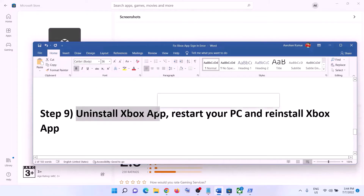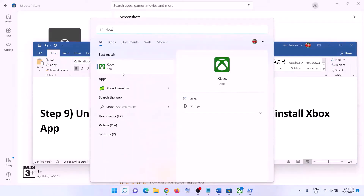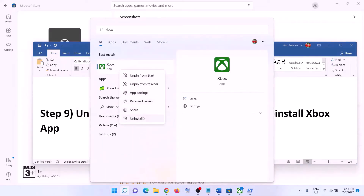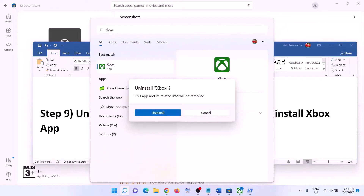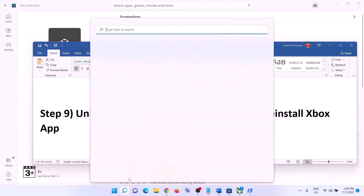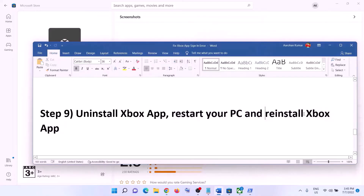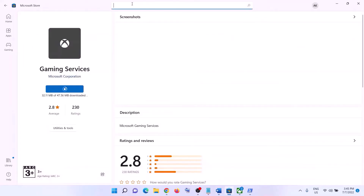The next step is to uninstall Xbox app. Type in Xbox app, right-click on Xbox app, then click Uninstall, then click Uninstall again. After the uninstall, restart your computer — make sure you restart. After the system restart, reinstall Xbox app by opening Microsoft Store, typing in Xbox app, clicking on it, and installing it once again from Microsoft Store.